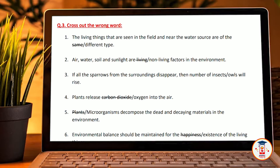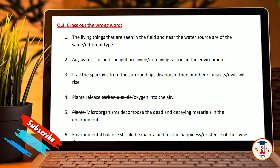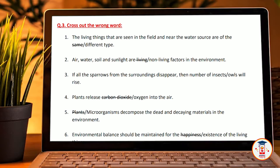Cross out the wrong word. The living things that are seen in the field and near the water source are the same — cross out 'same', it should be 'different' type. Air, water, soil, sunlight are living and non-living factors in the environment. If all the sparrows from the surrounding disappear, the number of insects and owls will rise.